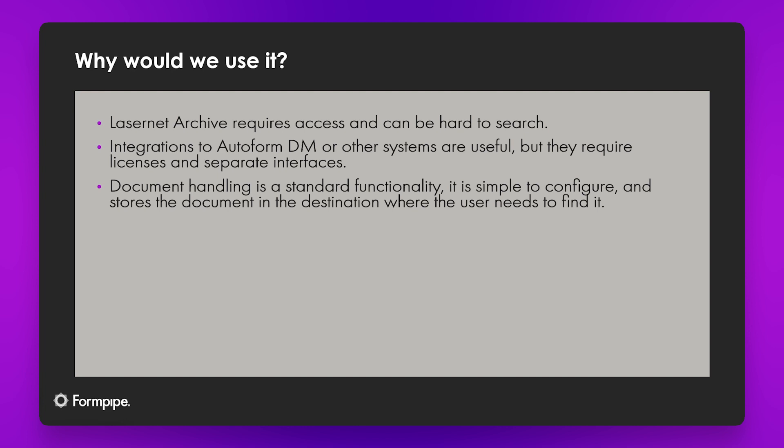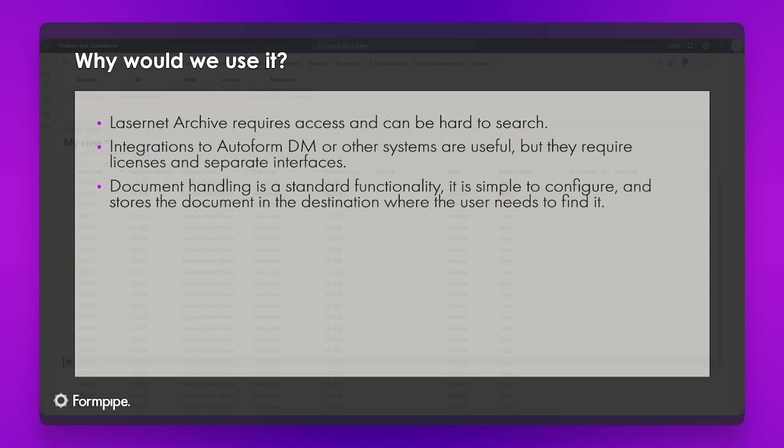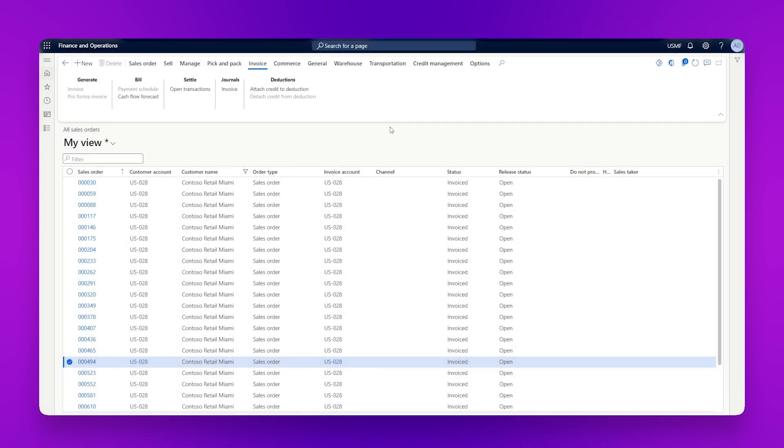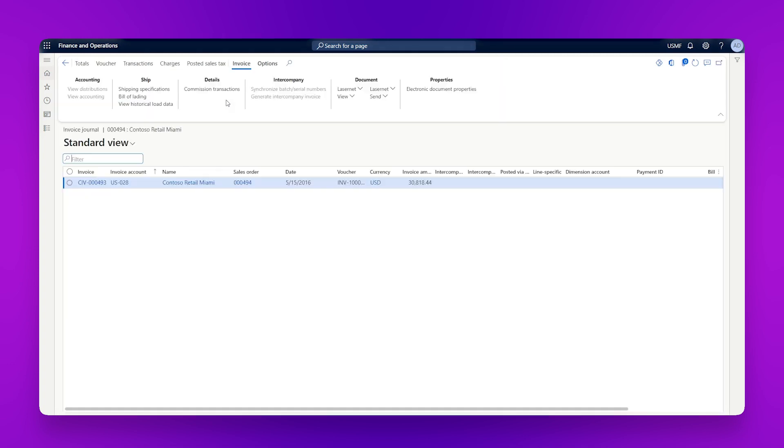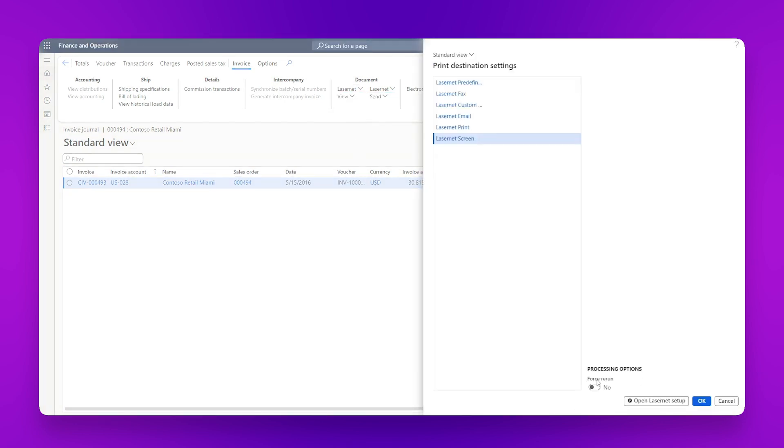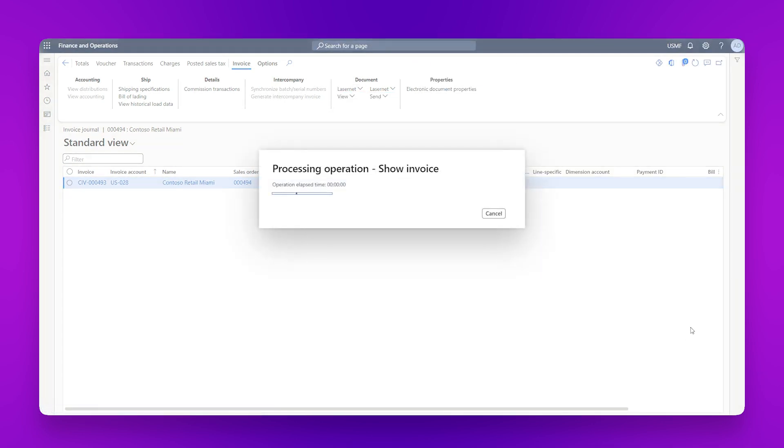So let's go into Finance and Operations and see how we can configure it. So I've come into Finance and Operations and I've gone to a list of all of my sales orders. I've selected this sales order and I'm going to generate an invoice from the invoice journal here. So if I go to Lasernet and then resend and force rerun, I'm just mimicking the process of printing this invoice again.